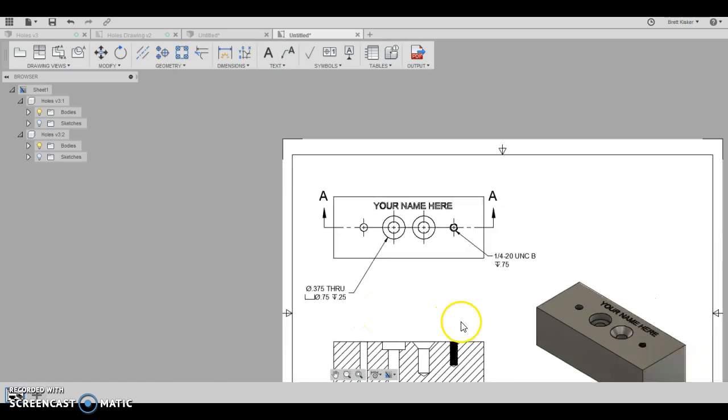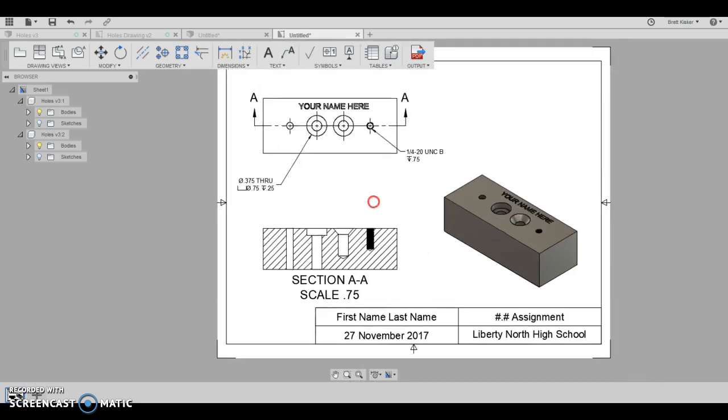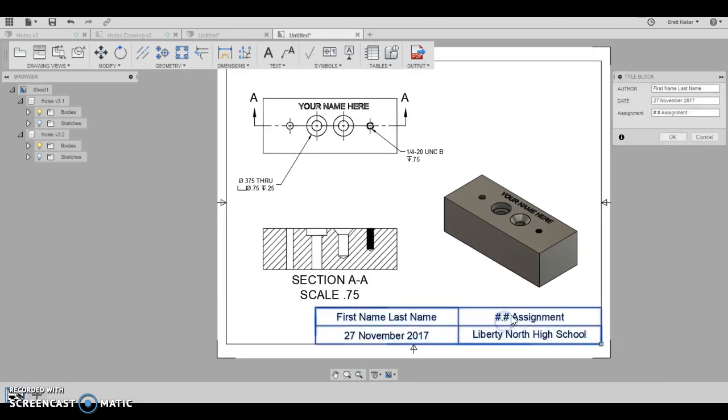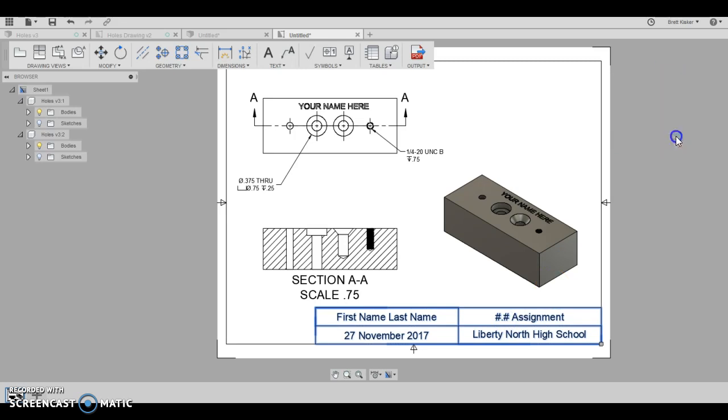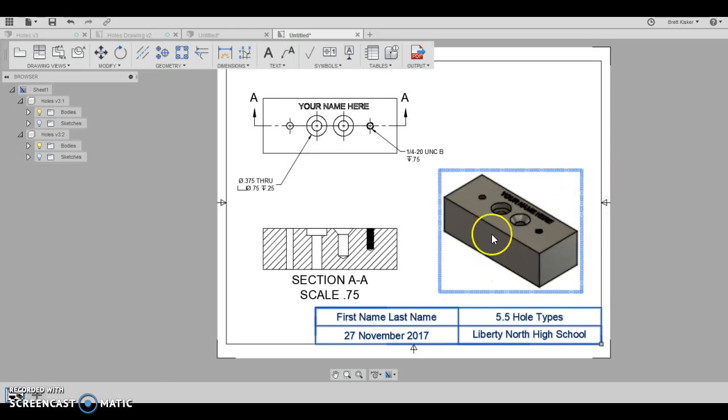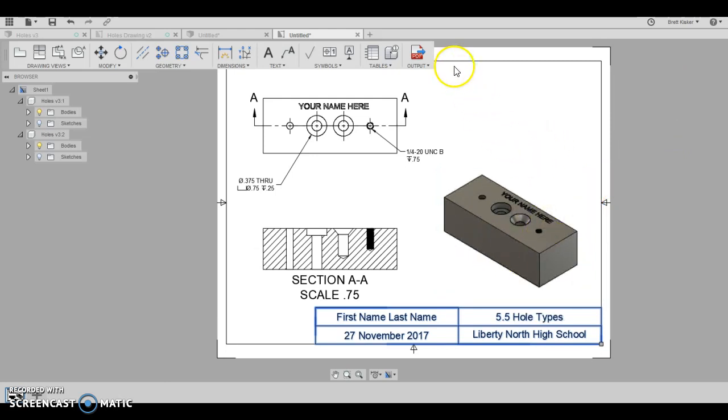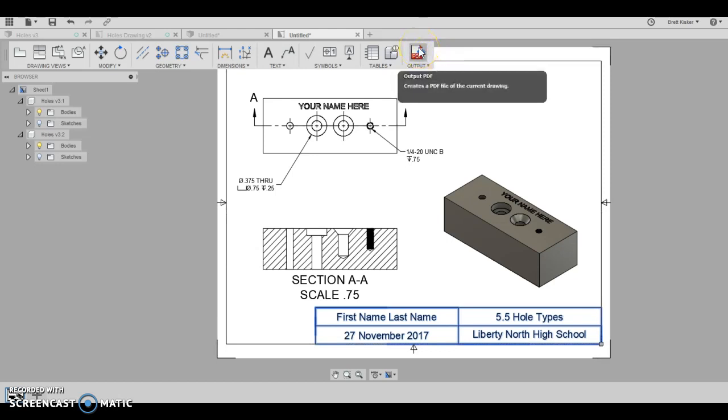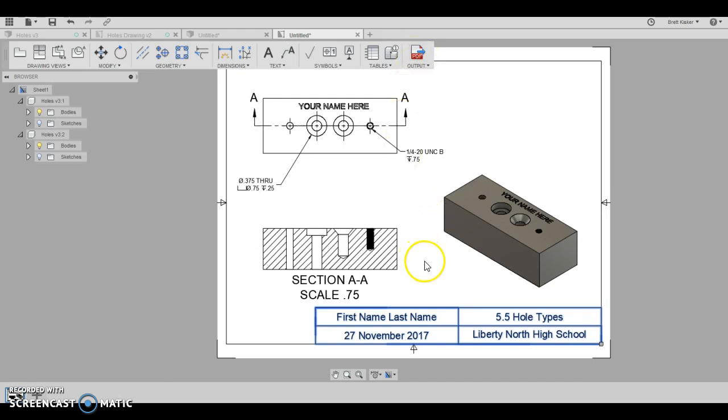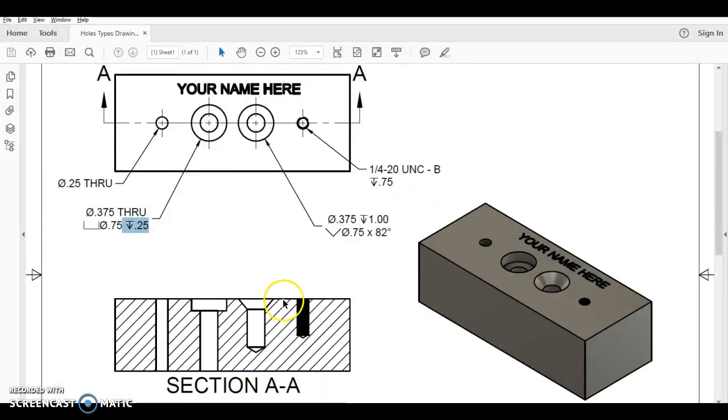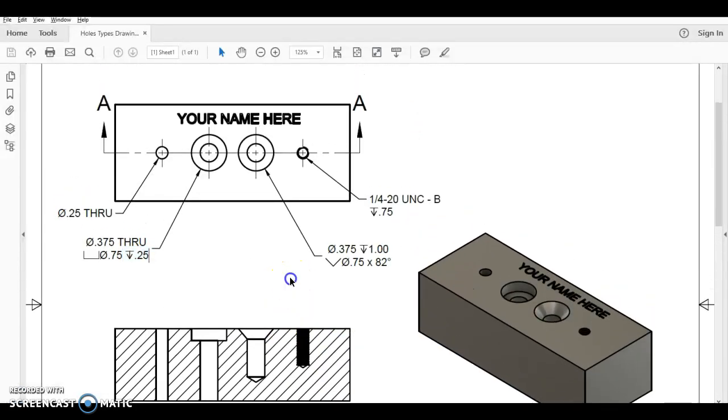And so when you're done, make sure you fill out the title block. This is going to say 5.5 whole types. Make sure you change the date and the author for your name. Make sure that it all shows up like that. And at the end, you will output a PDF and turn the PDF into me. If you have any questions on how to do this, please do not hesitate to ask. Ask a neighbor, ask me, get it done correctly though, and make it look exactly again like mine.